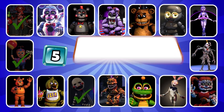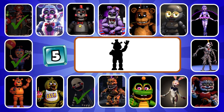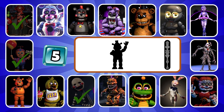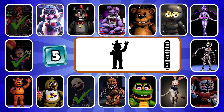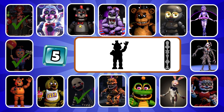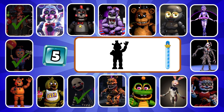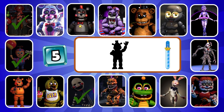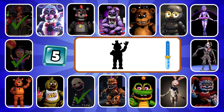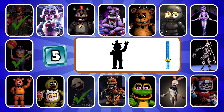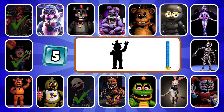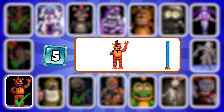Round five. How about this character? Am I invited to this party? The correct character is Toy Freddy.